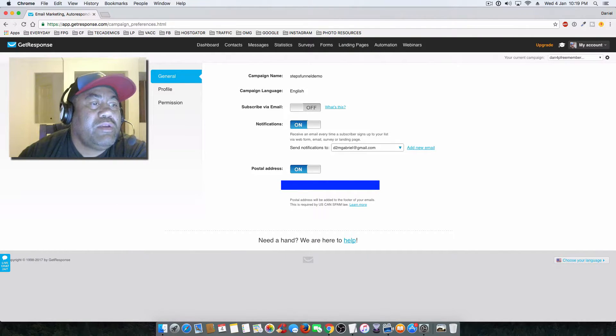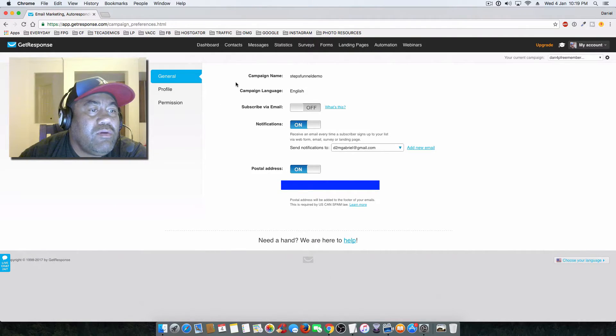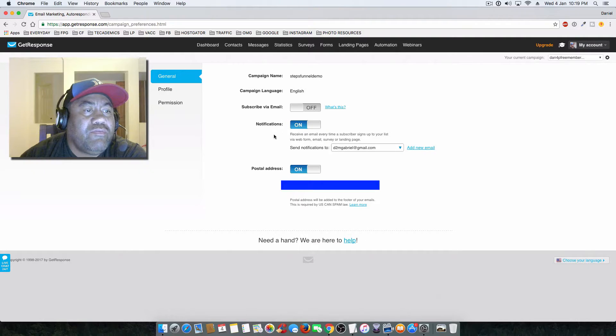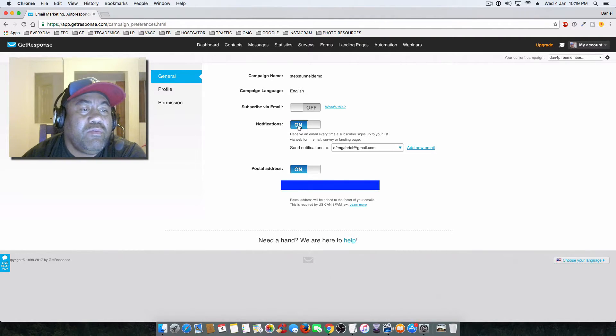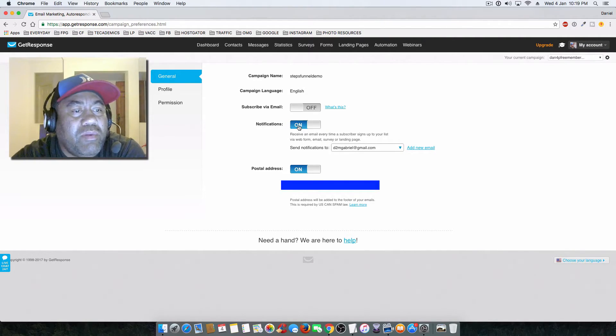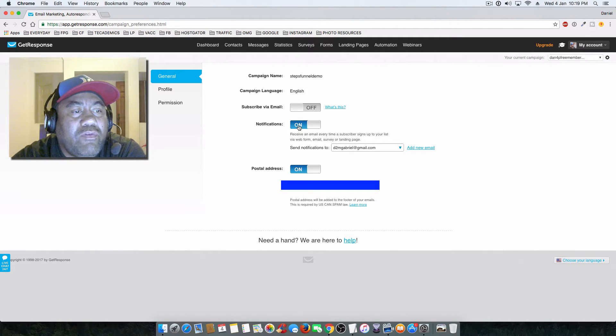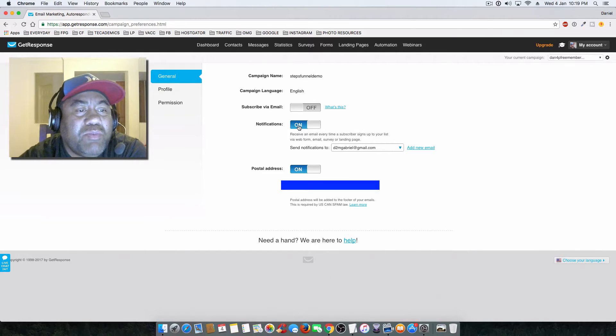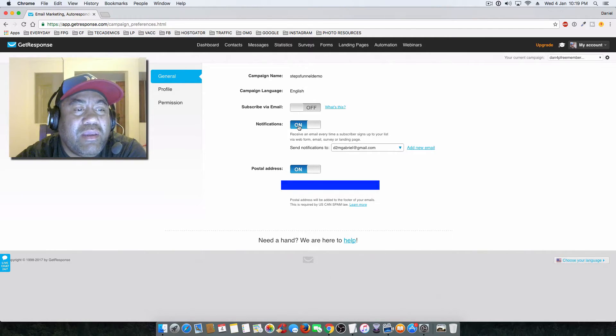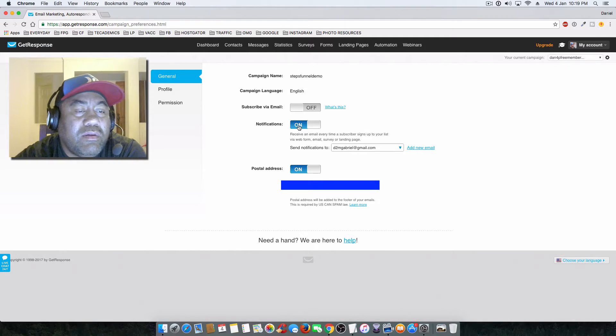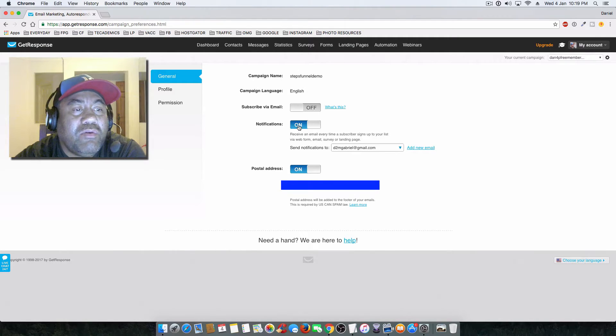Pretty much this can all be left as it is, but you can turn this off - these are notifications. That's if you want to be notified by email for every new subscriber that you have on your list. I suppose if you're just starting out, you can keep it on, but after a while you'll probably get annoyed with getting subscriber email notifications over and over again.